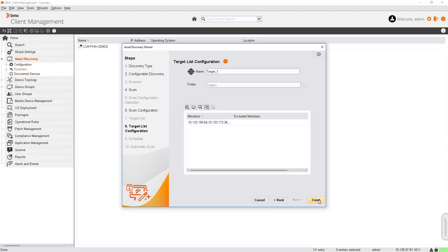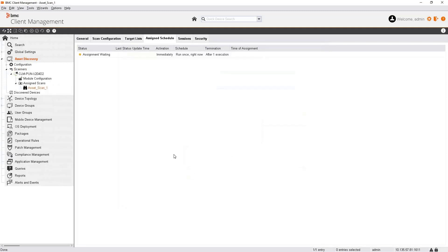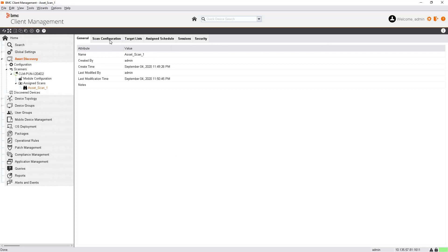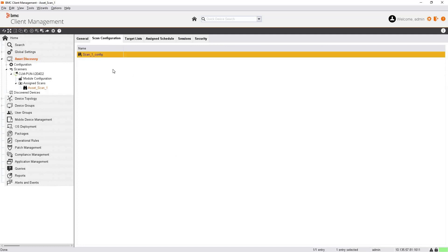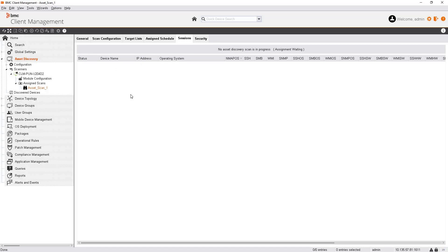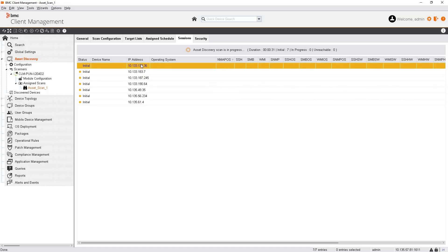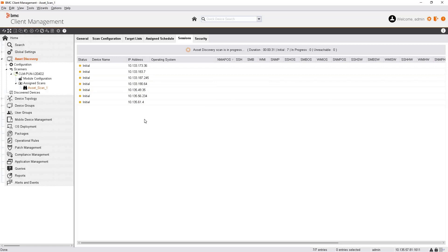Our scan is created. Click Finish and activate the job with the schedule set to run right away. Click Yes. Our scan is now created successfully. The scan configuration is assigned, the target list is assigned, and the schedule is set to run immediately. It is currently assigning the scan and will start scanning the devices. The asset discovery scan has broken down those IP addresses into individual IPs to perform the scan on each endpoint.